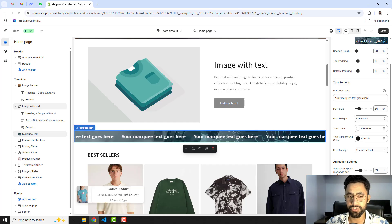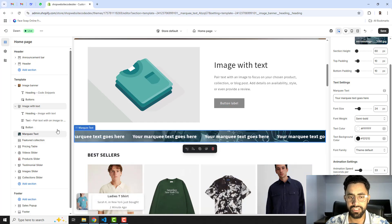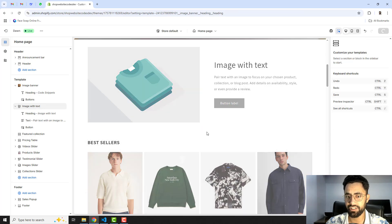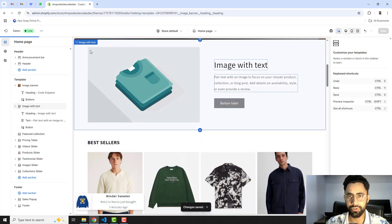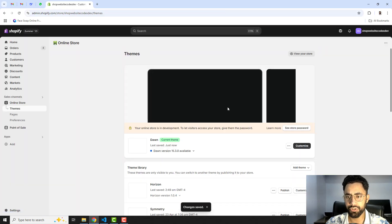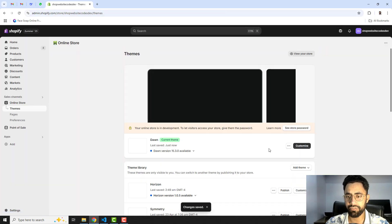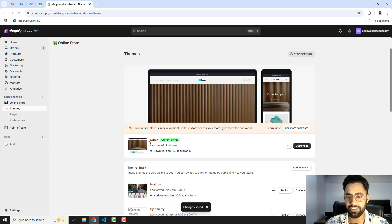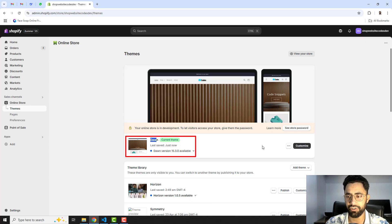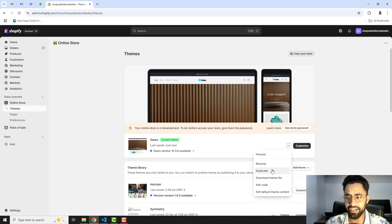Let me show you how you can do it yourself in your store. Firstly, go to the dashboard of the store. Here you can see I have installed the Dawn theme, but if you have any other theme, this feature will still work.